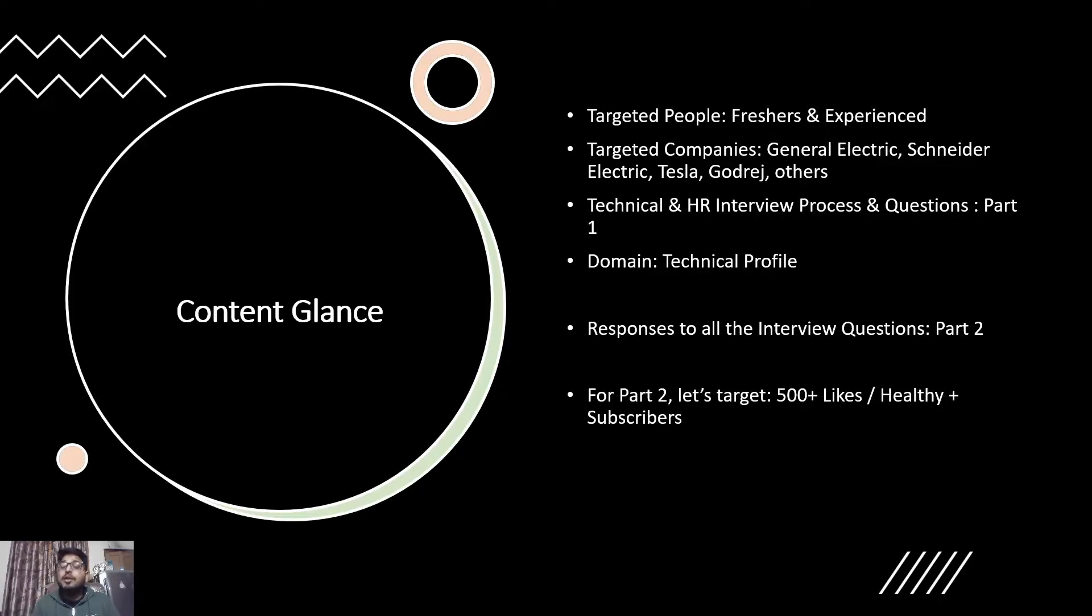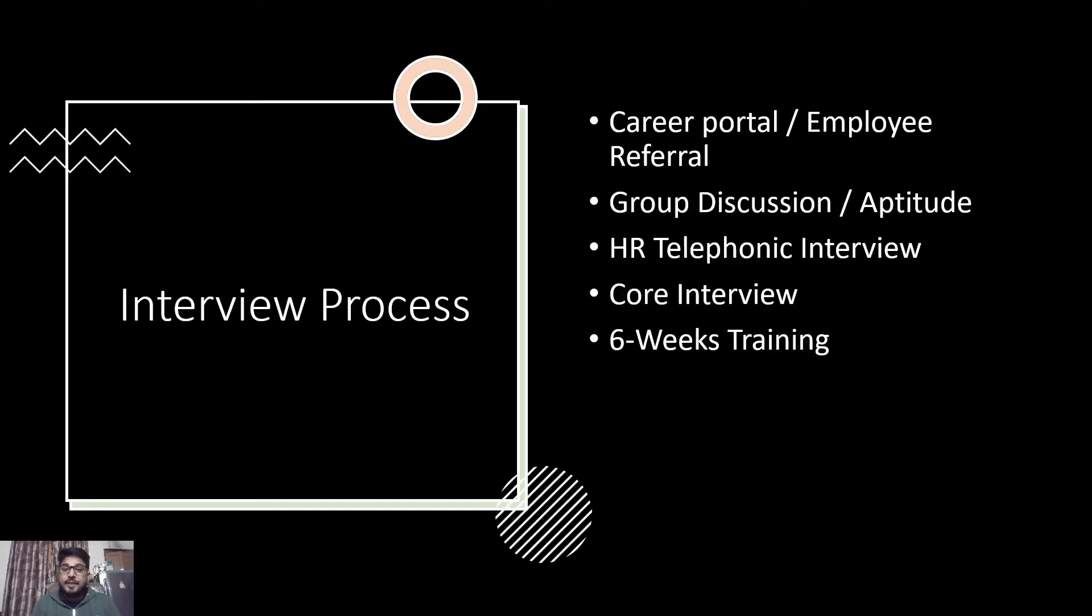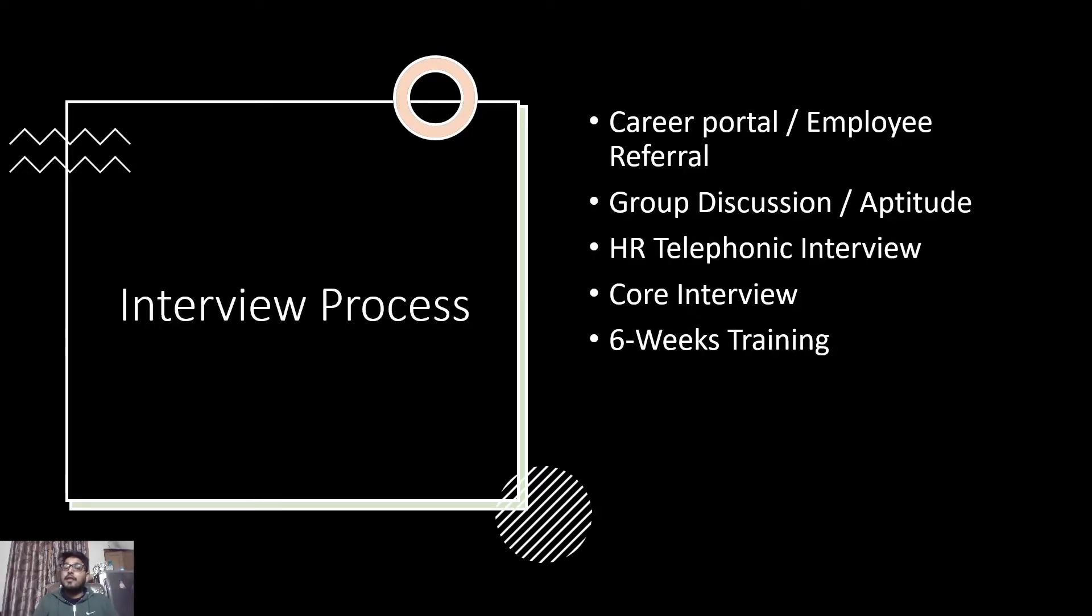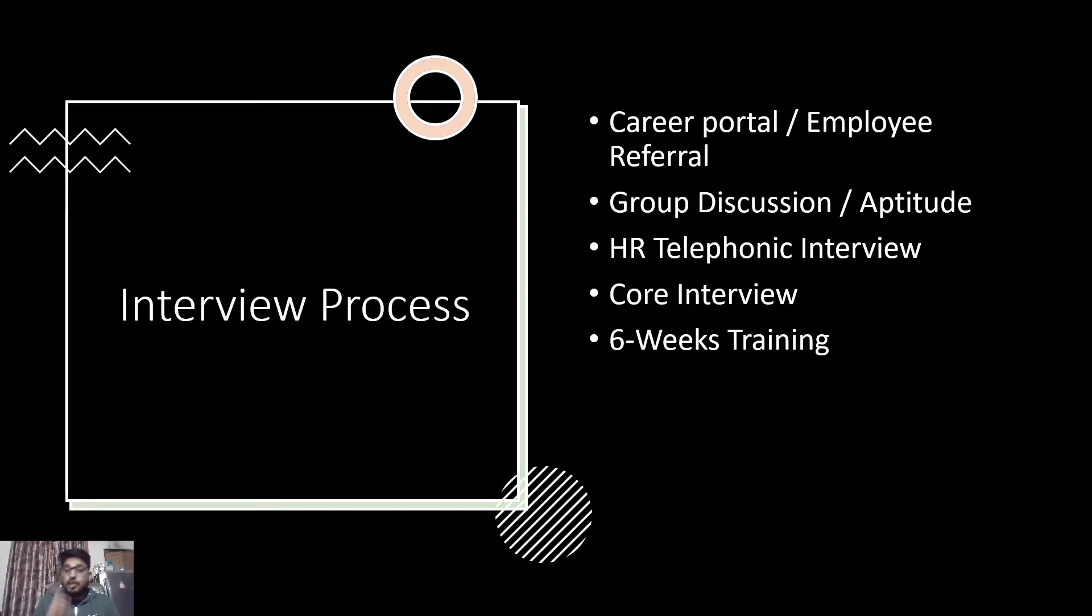Interview process: very much straightforward guys. Go to the career portal website of these companies, apply for open roles. Or if you want to get the chances of getting an HR interview call by 90 percent, then go by a route of employee referrals. Connect with the people working with these companies over LinkedIn and ask for job referrals. Group discussion after two rounds, HR telephonic interview, core interview, and followed by training period.